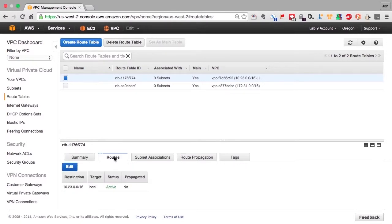This is the route table for the VPC we just created. And you can see that the route table allows traffic to pass within the VPC to any machine within the VPC, but not outside of the VPC.